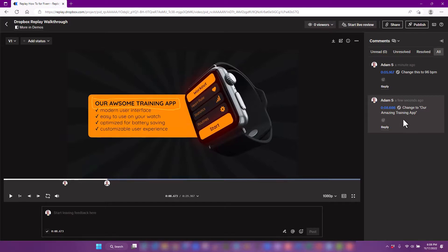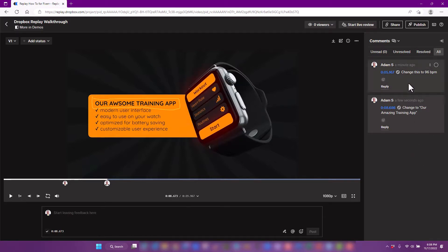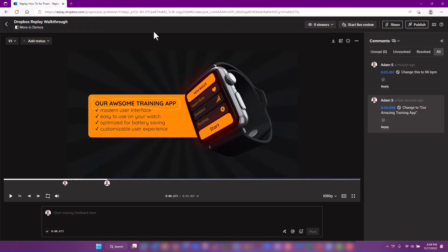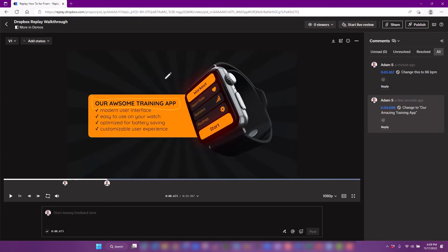When you start making these changes, I get an email about every five minutes saying these comments were made on this video. At the very end, if you want to switch the status to edit requests, you can do it that way, or you can just let me know that you're done with the video comments and it's back to me. That's when I'll go in here and start making the changes. That's basically Dropbox Replay.